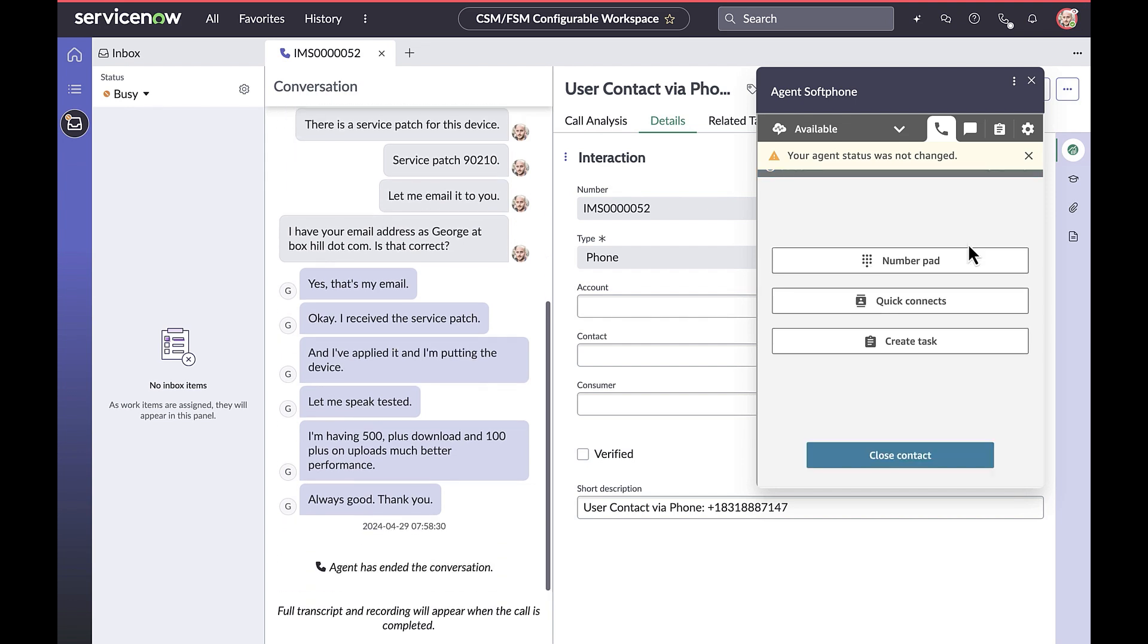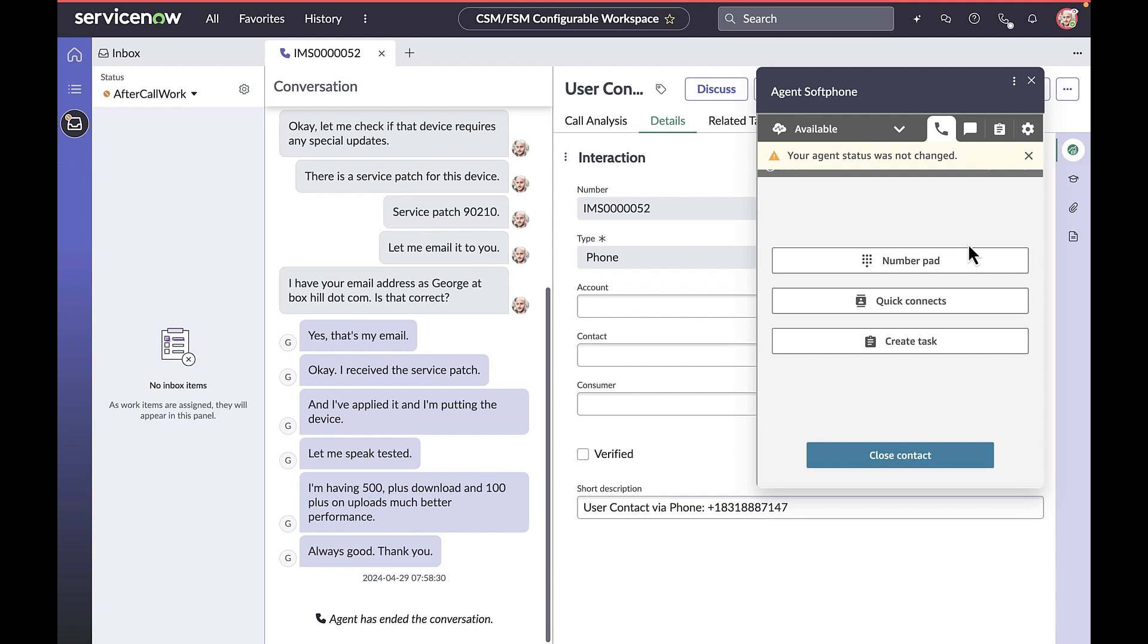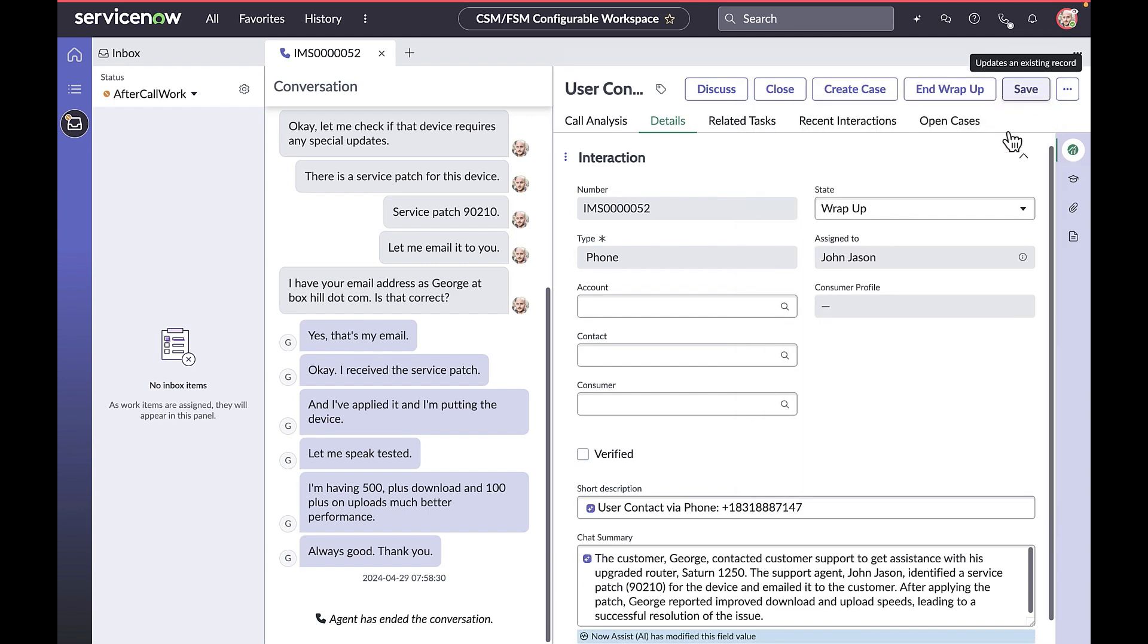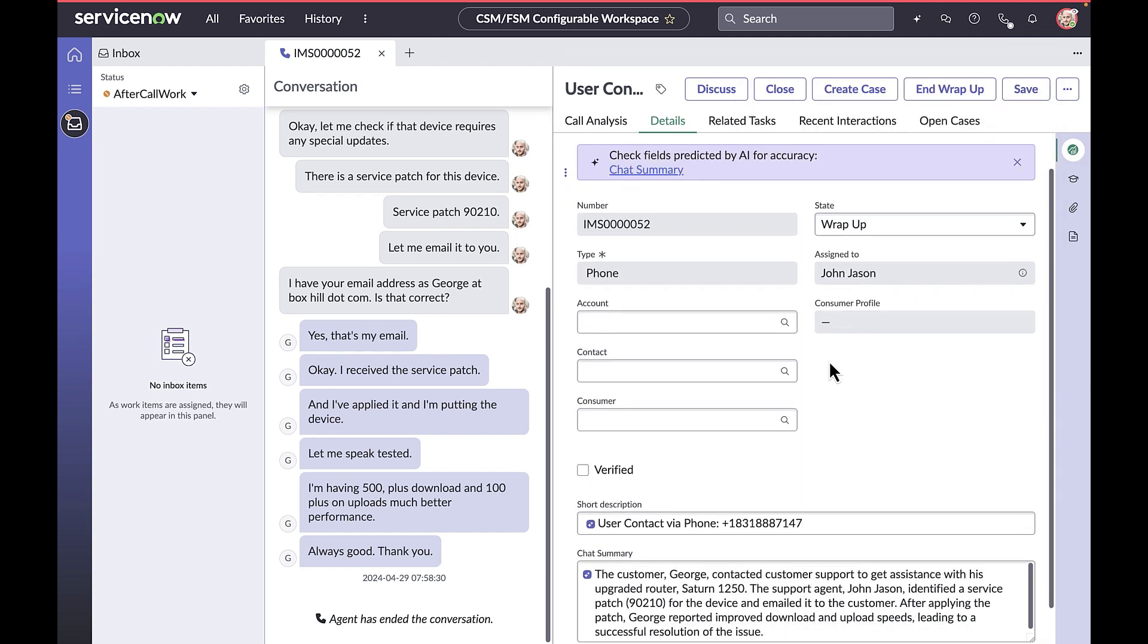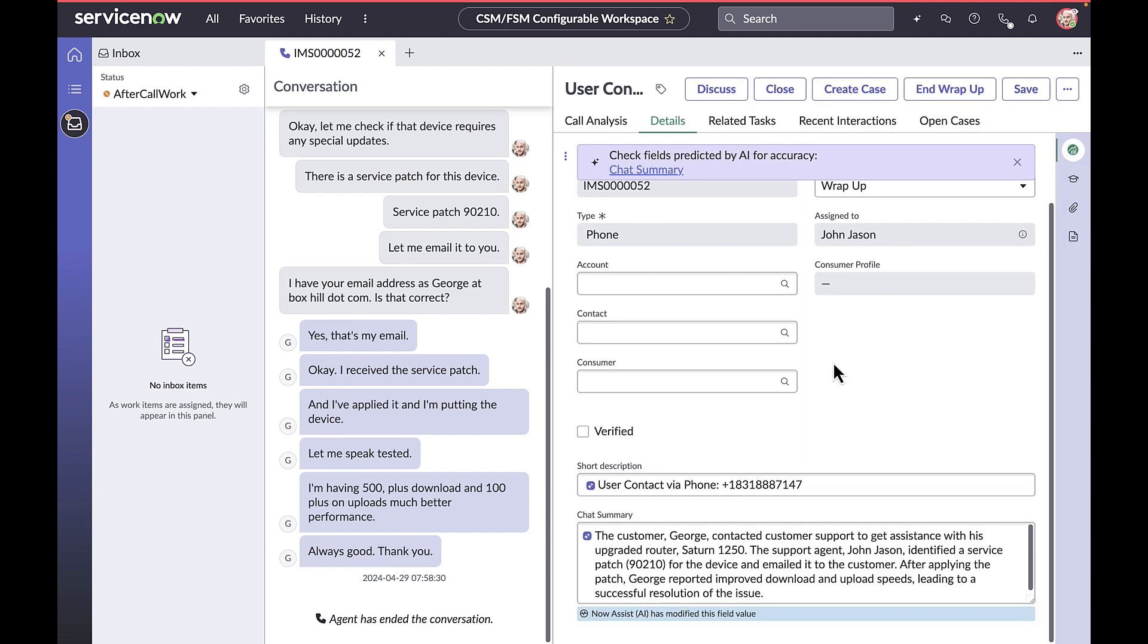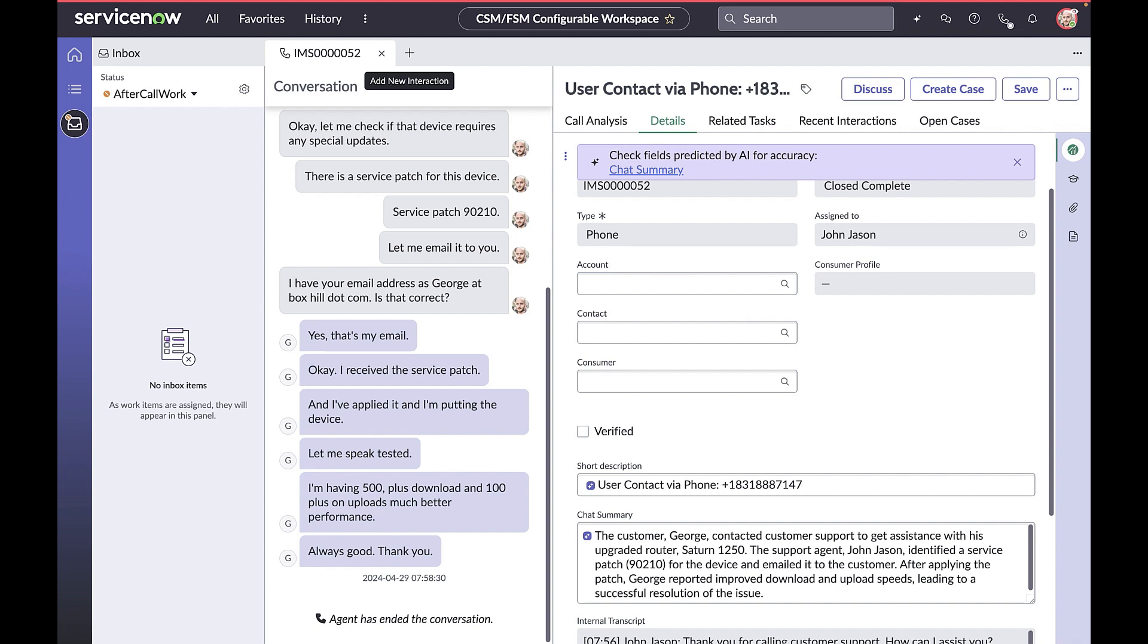With post-call summarization, the system rapidly summarizes the transcription of voice calls. This streamlines case closure and wrap-up.